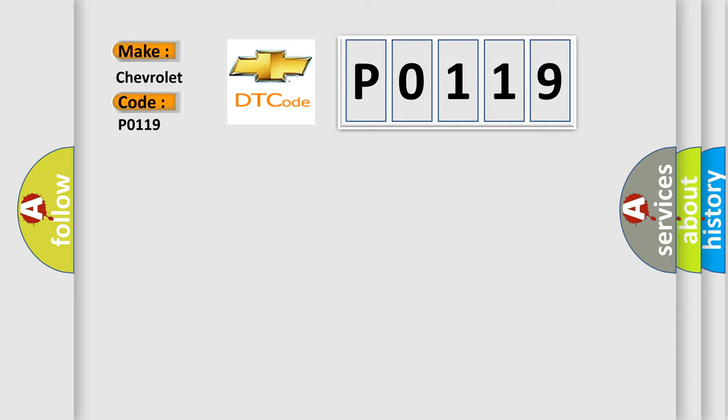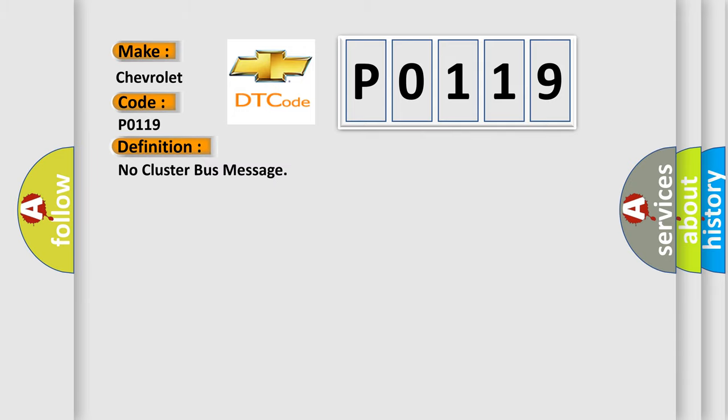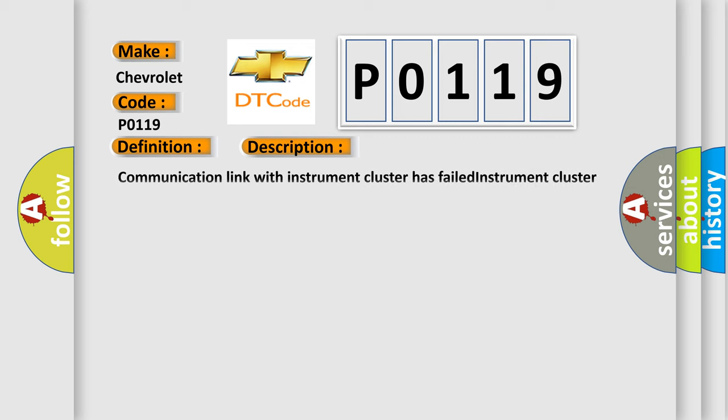The basic definition is: No cluster bus message. And now this is a short description of this DTC code. Communication link with instrument cluster has failed. Instrument cluster operation improper or has failed. PCM has failed.